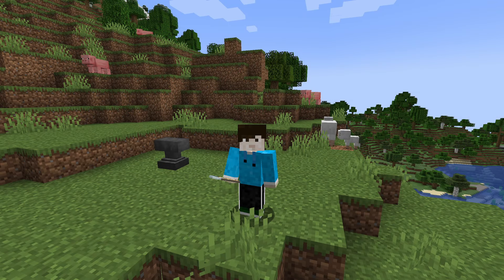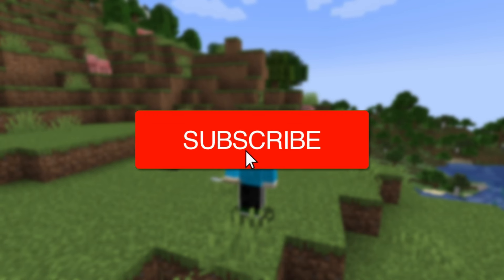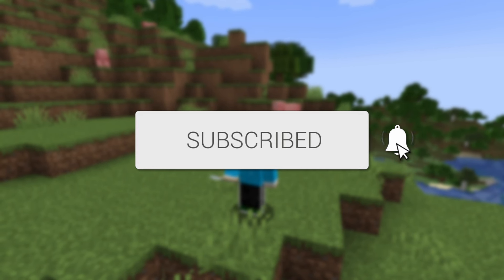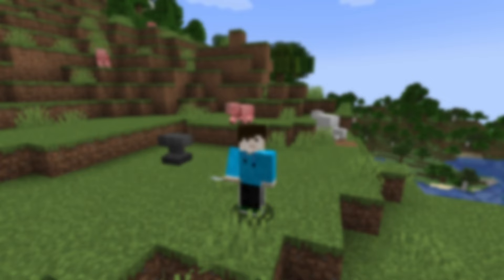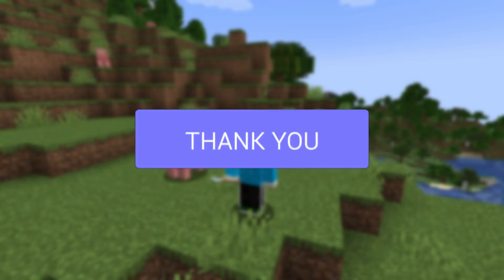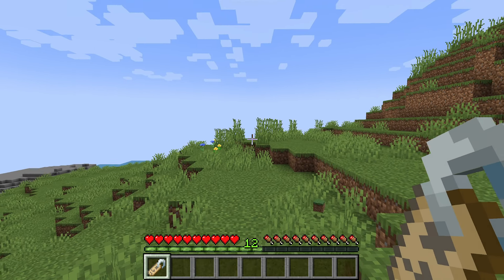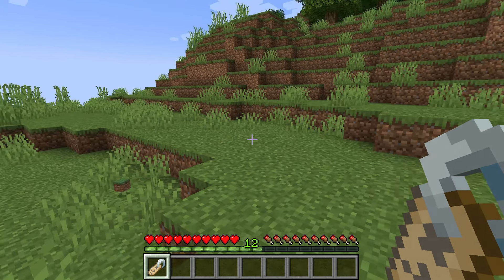We'll guide you through how to use a name tag in Minecraft. If you find this guide useful, please consider subscribing and liking the video. First of all, you will need to go and find a name tag.